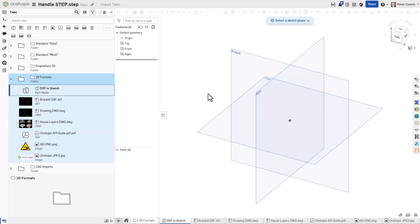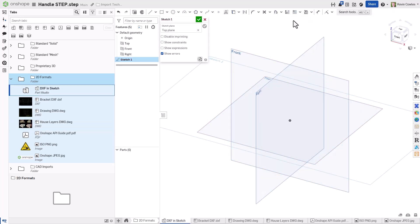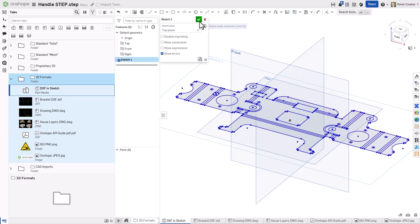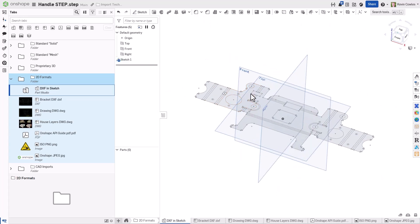DWG and DXF files can also be inserted into a sketch or into an Onshape drawing.